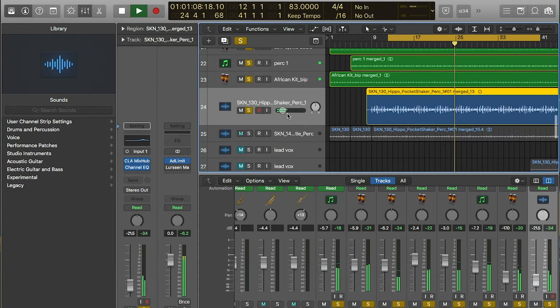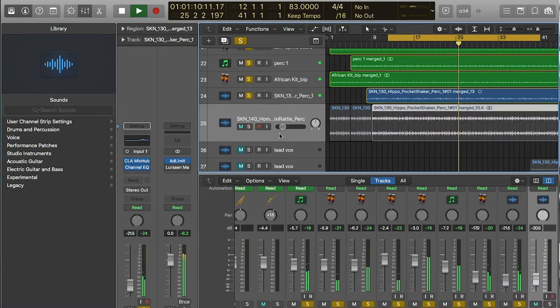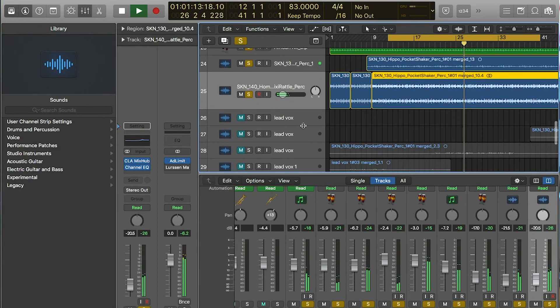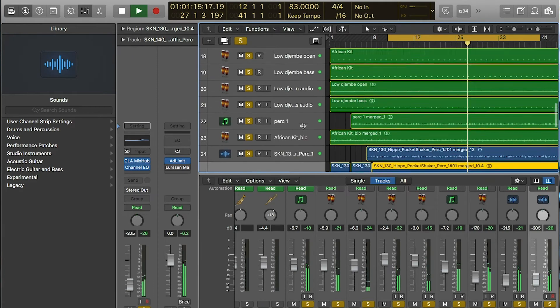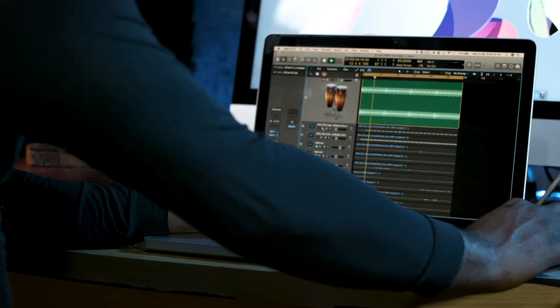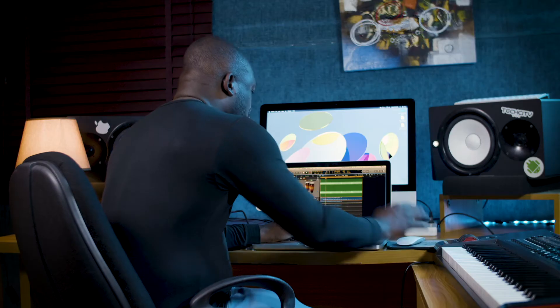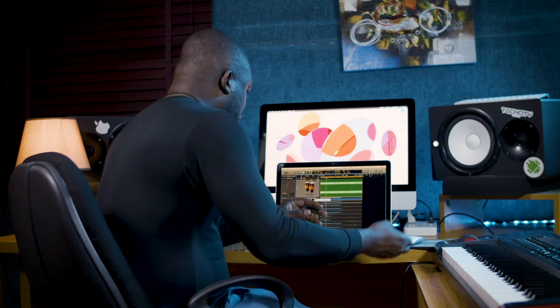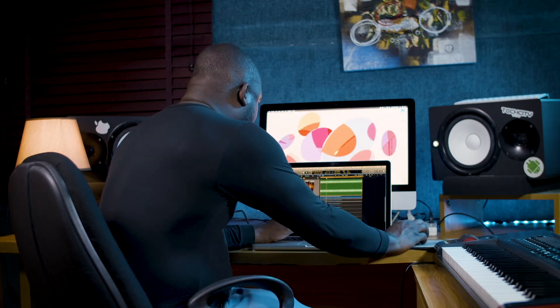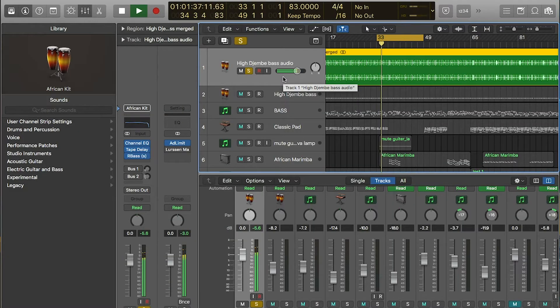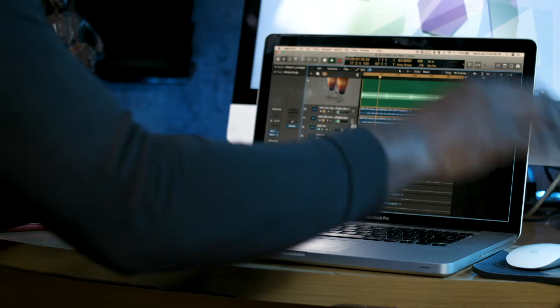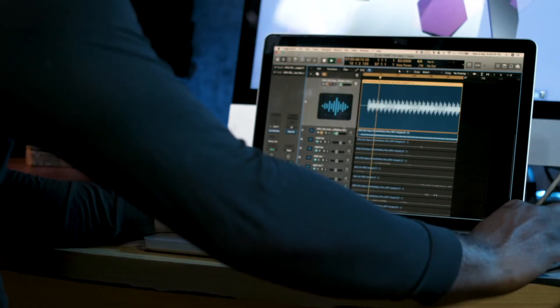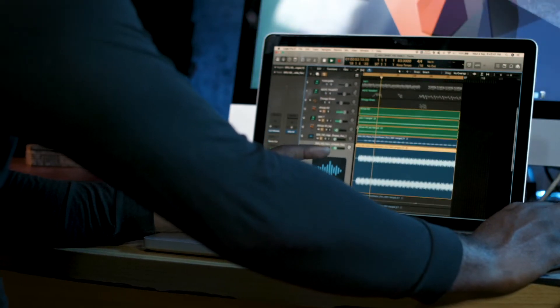Then I had shakers that I got from African kit in Logic. I added another shaker to it, and then another one. So we have three shakers.